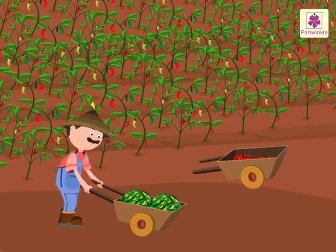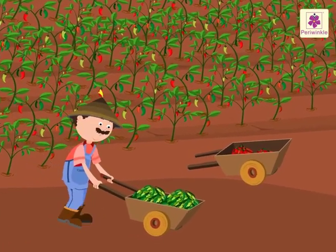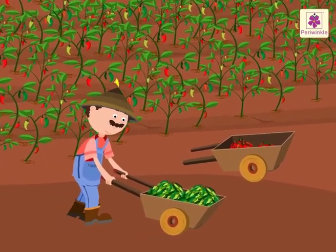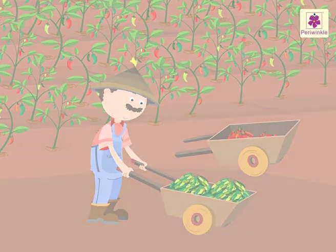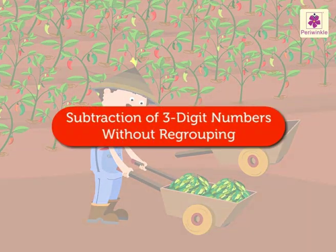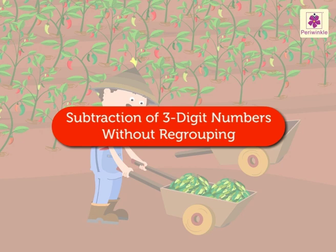Welcome to Uncle Joe's Farm. Today, let us learn subtraction of three-digit numbers without regrouping at his farm.